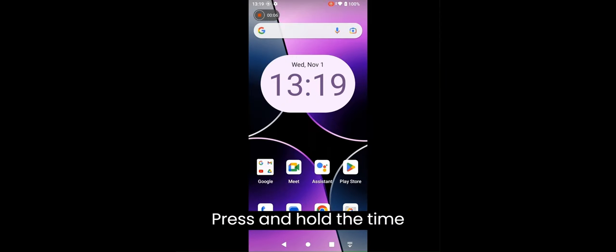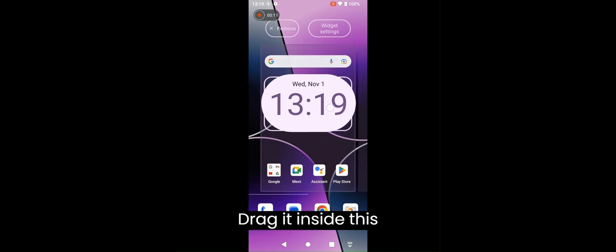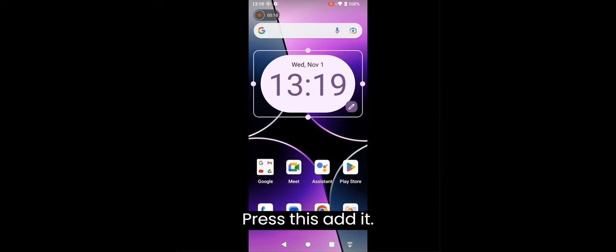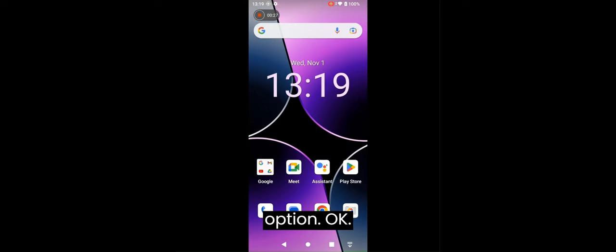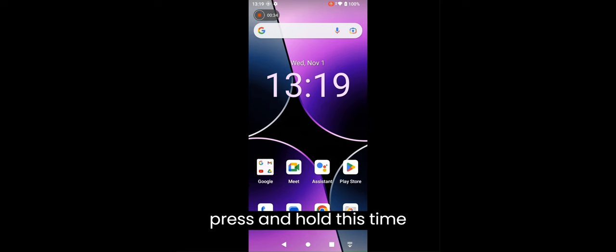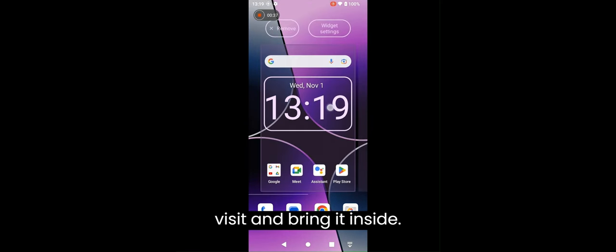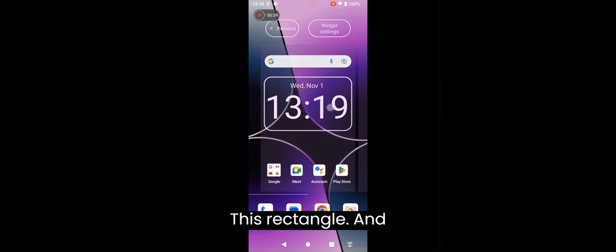Widget settings. Press and hold the time widget. Drag it inside this rectangle. Press this edit. And we select this transparent. This second option. Now again, we will press and hold this time widget and bring it inside this rectangle.